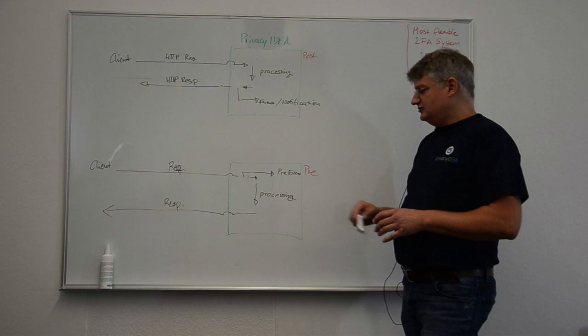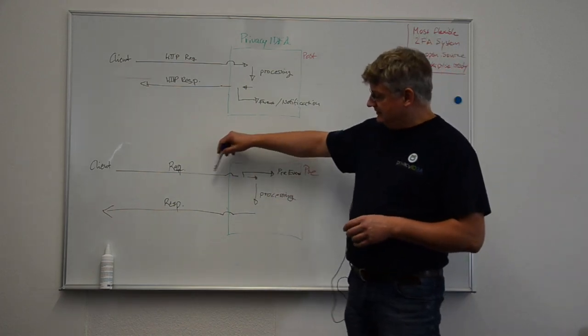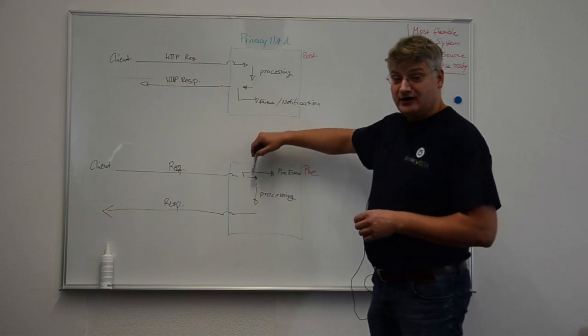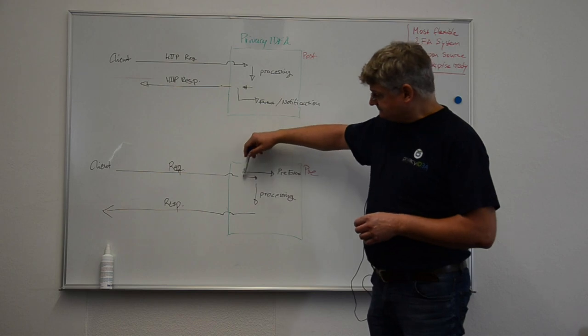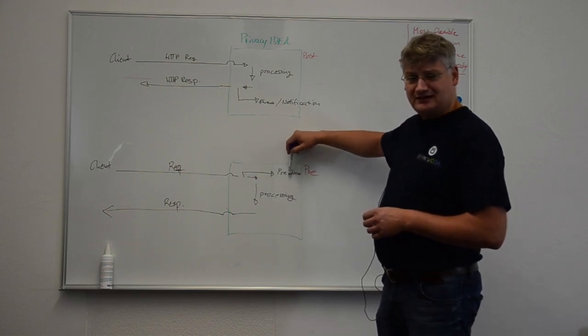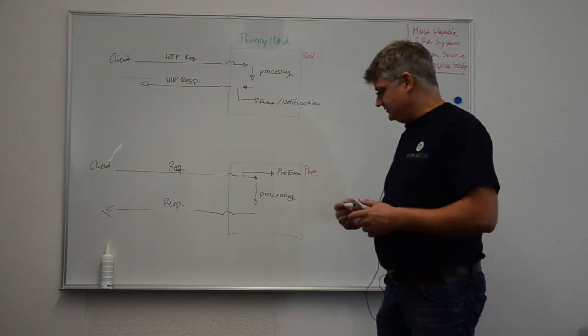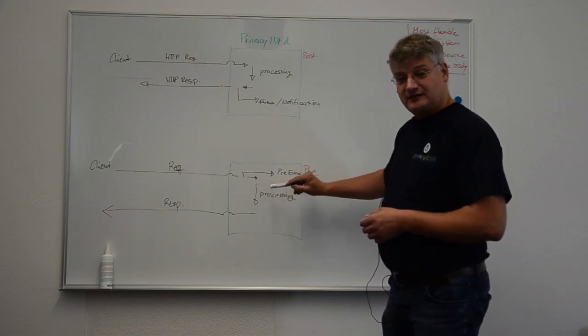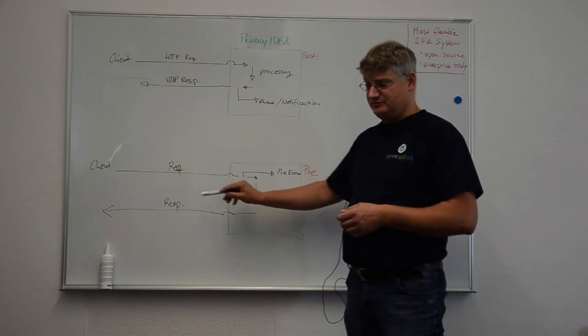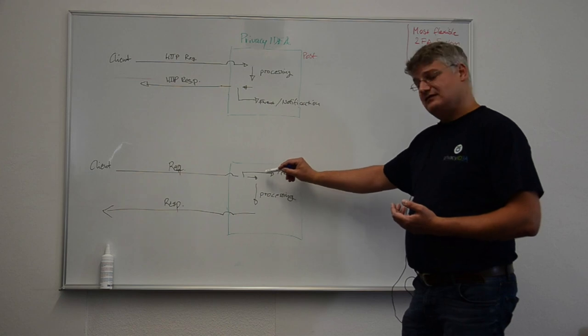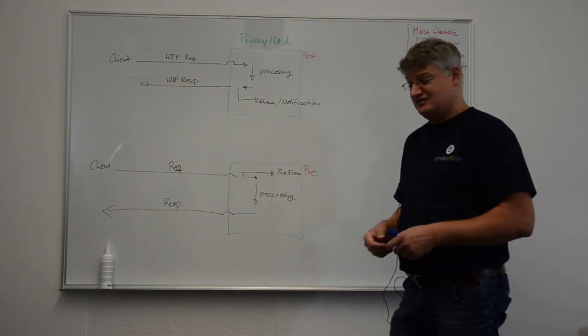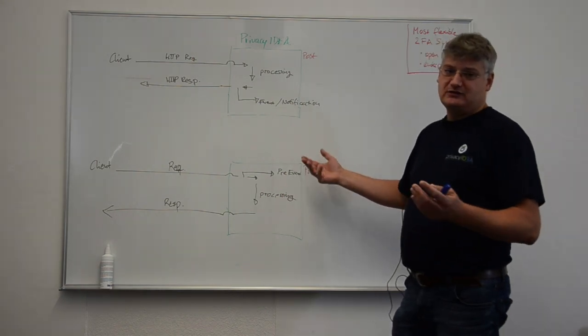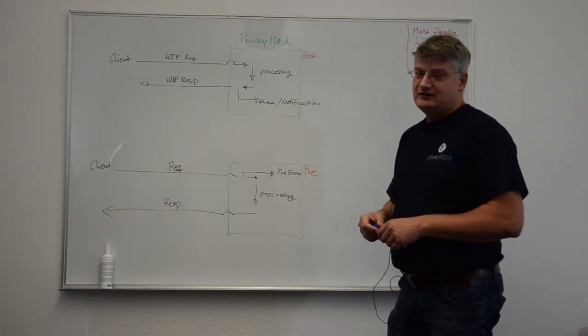An interesting scenario to use this would be an authentication request is sent to the Privacy Idea server. Before the request is processed, some actions get triggered in the pre-event handler like for example enrolling a token. Then the request is processed and the response is sent back. And you might see that the outcome of the request changes very much depending on what we have done in the pre-event handler. So let's take a look at it.